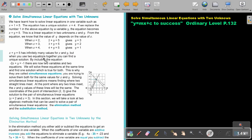But when you use two equations together, you can find a unique solution. By including the equation negative 2x plus y equals negative 1, there are now two variables and two equations. We will solve these equations at the same time and find one solution which is true for both. This is why they are called simultaneous equations — you are trying to solve them both for the same values of x and y.